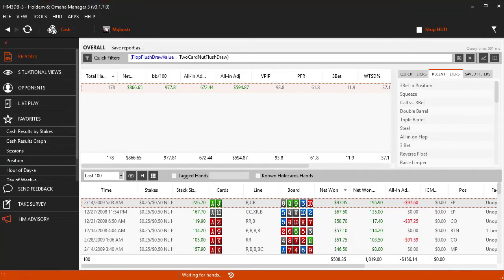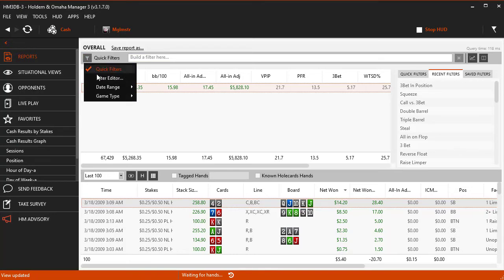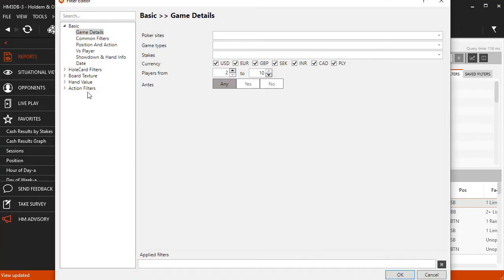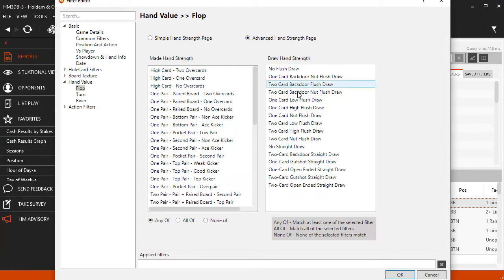Let's go back and add a straight draw now. Let's pick the one card gut shot straight draw and click OK.